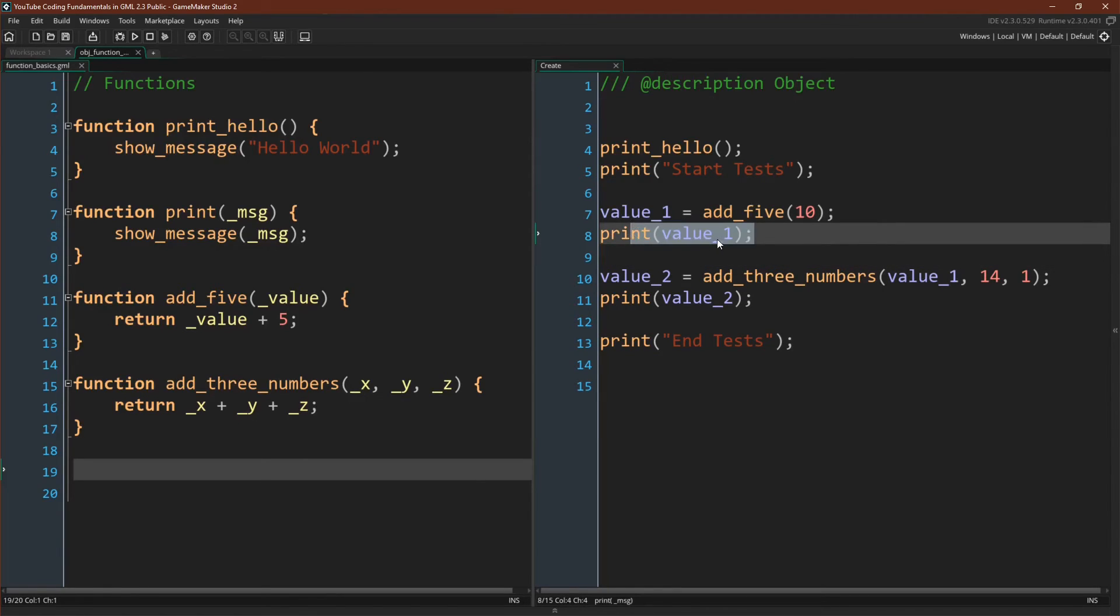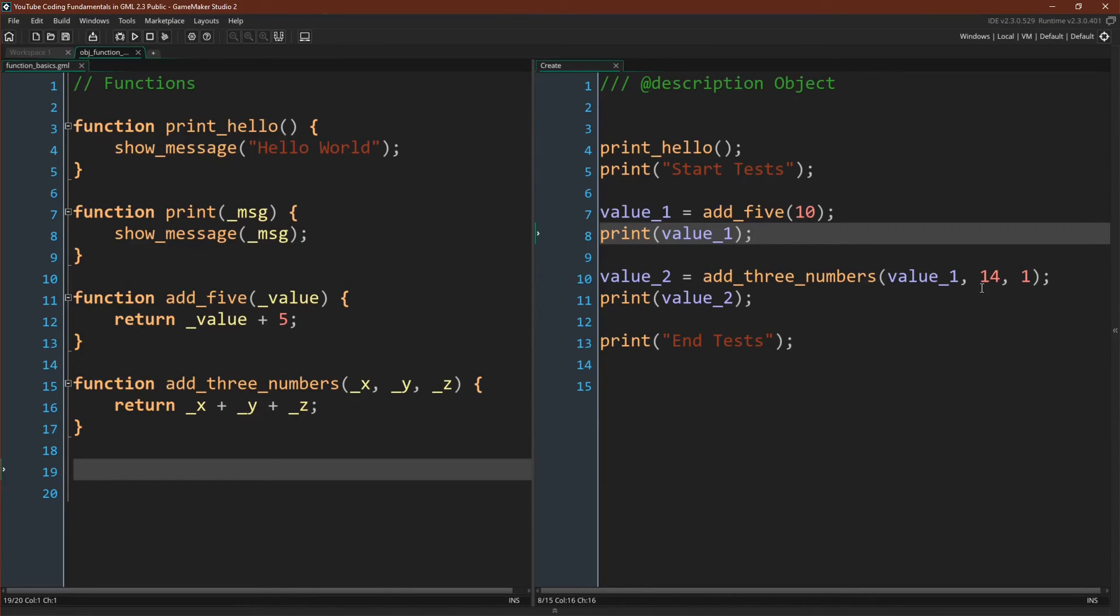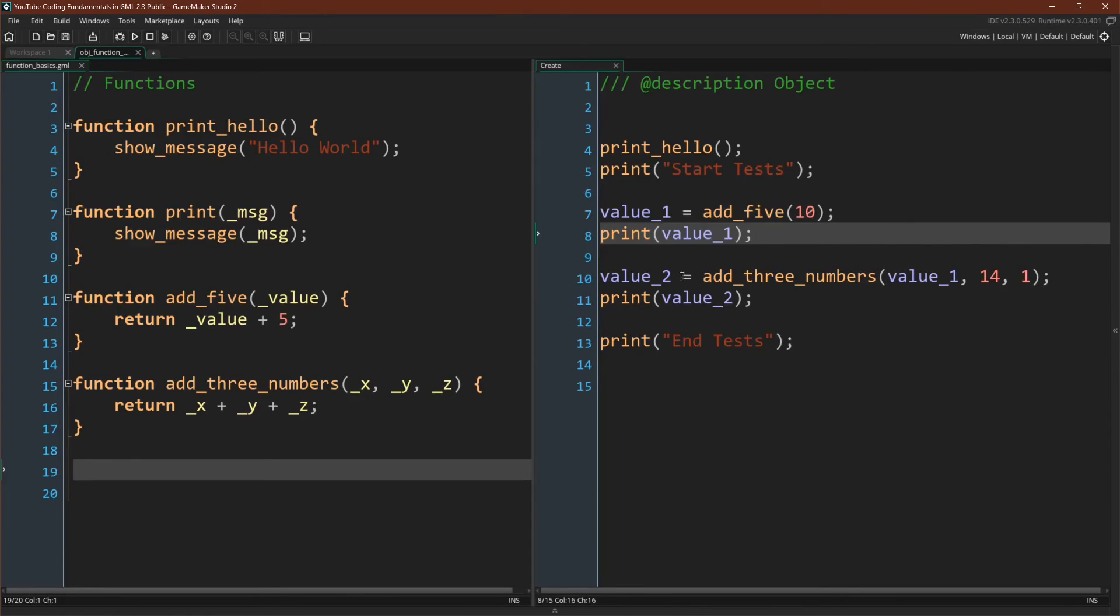Then we'll call our function printValue1, so we can see what we've got. And then we have our final function, add three numbers, which will pass in three different numbers. So we'll pass in value one, which we created up here, and then the numbers 14 and 1. We'll add all three of these numbers together, and we'll save the result to value two.